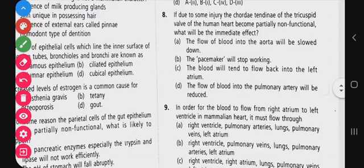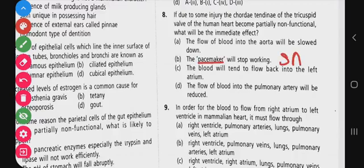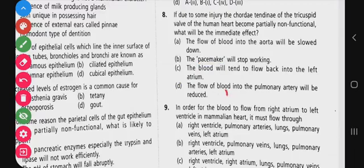Question 8: if due to some injury the chordae tendineae of the tricuspid valve of the human heart become partially non-functional, what will be the immediate effect? Options include: flow of blood into the aorta will slow, pacemaker will stop working, blood will tend to flow back to the left atrium, or flow of blood into the pulmonary artery will be reduced. Chordae tendineae damage means flow into the pulmonary artery will be reduced.